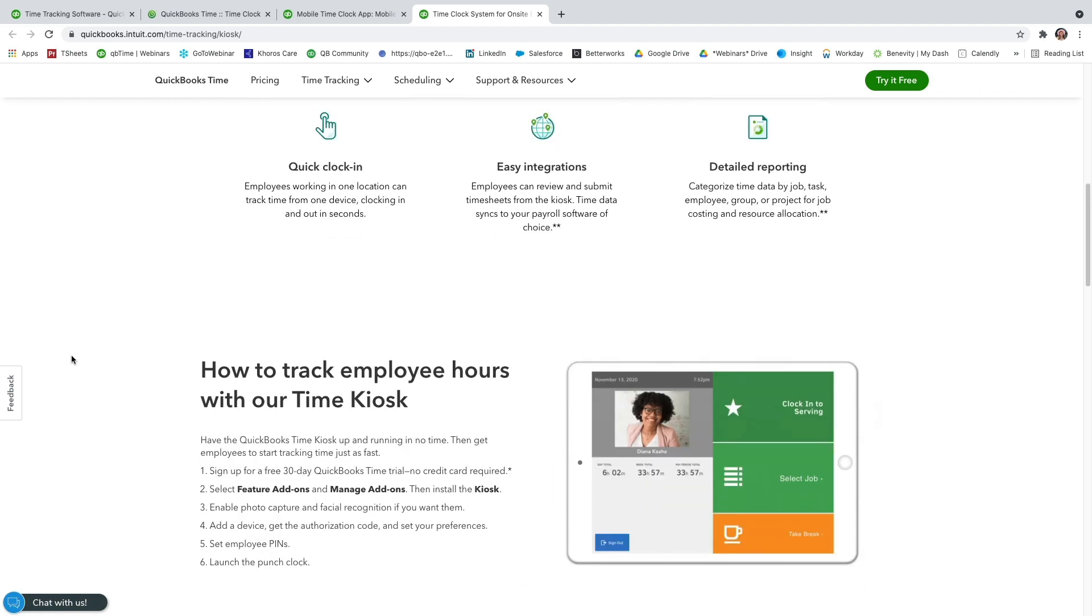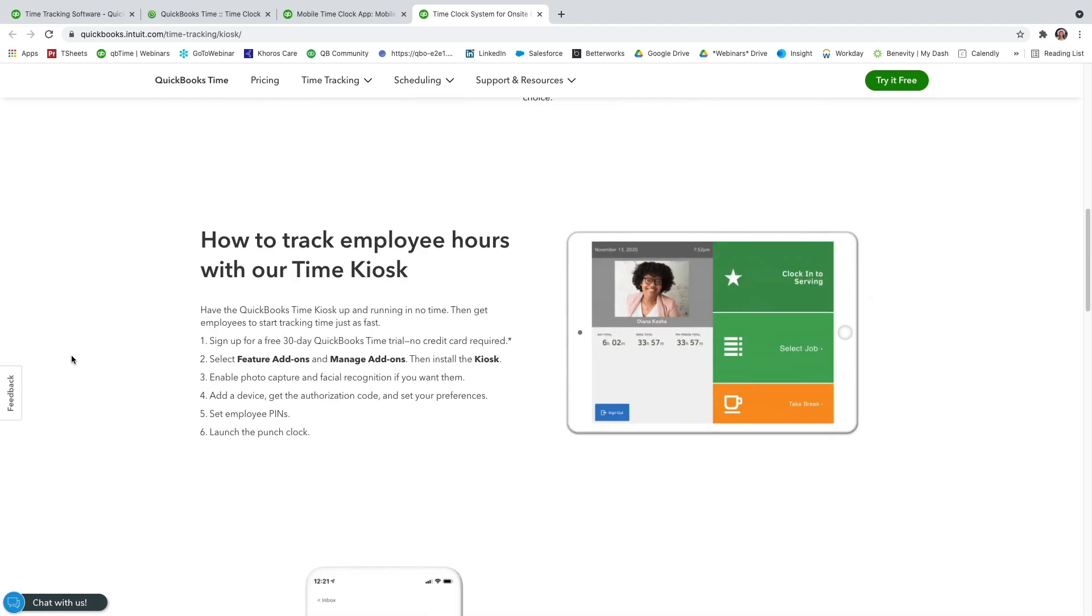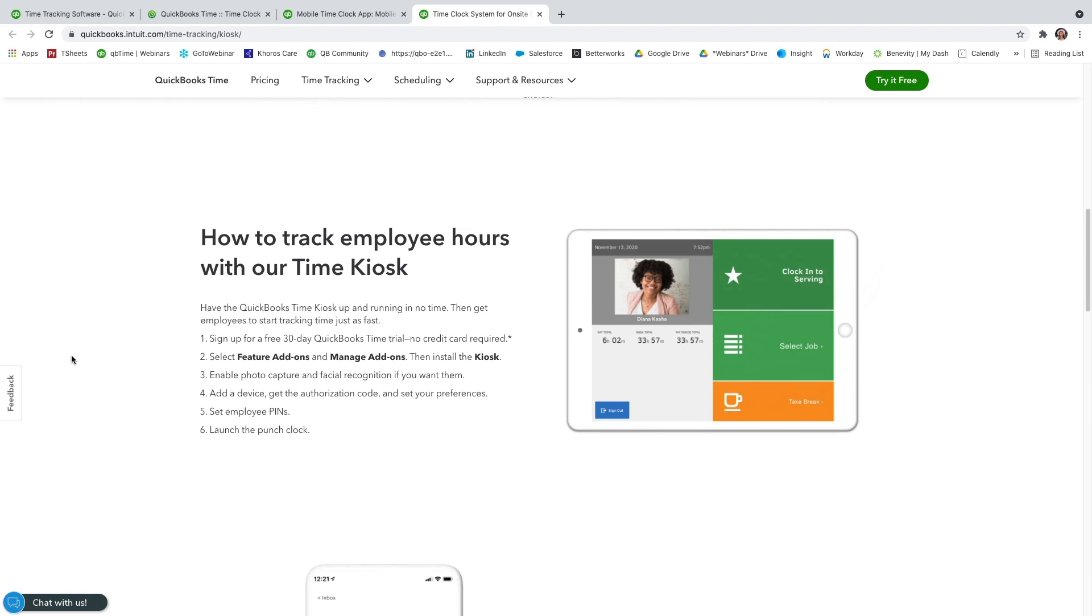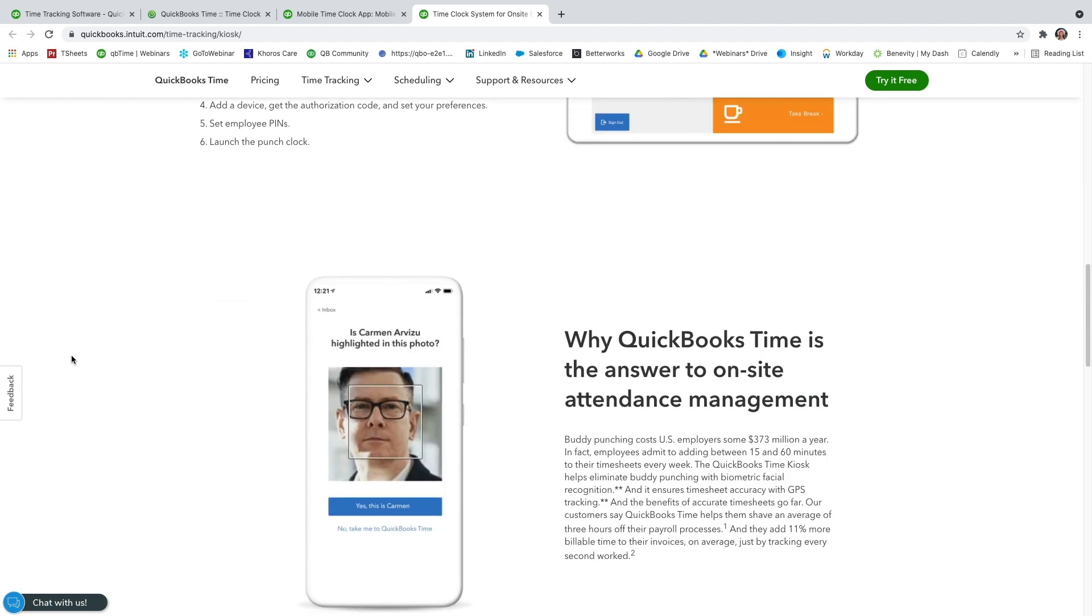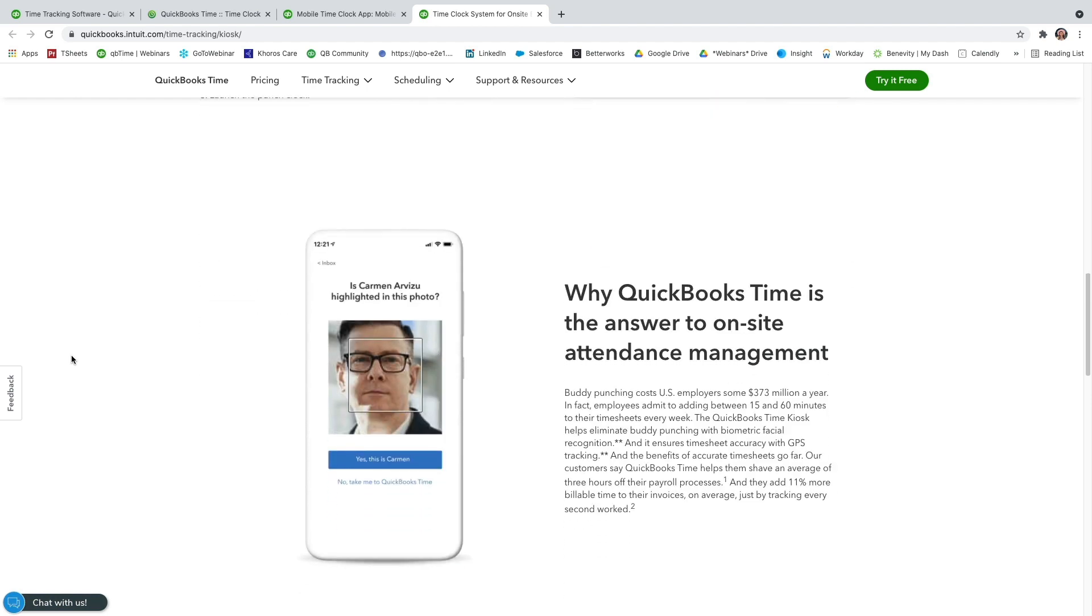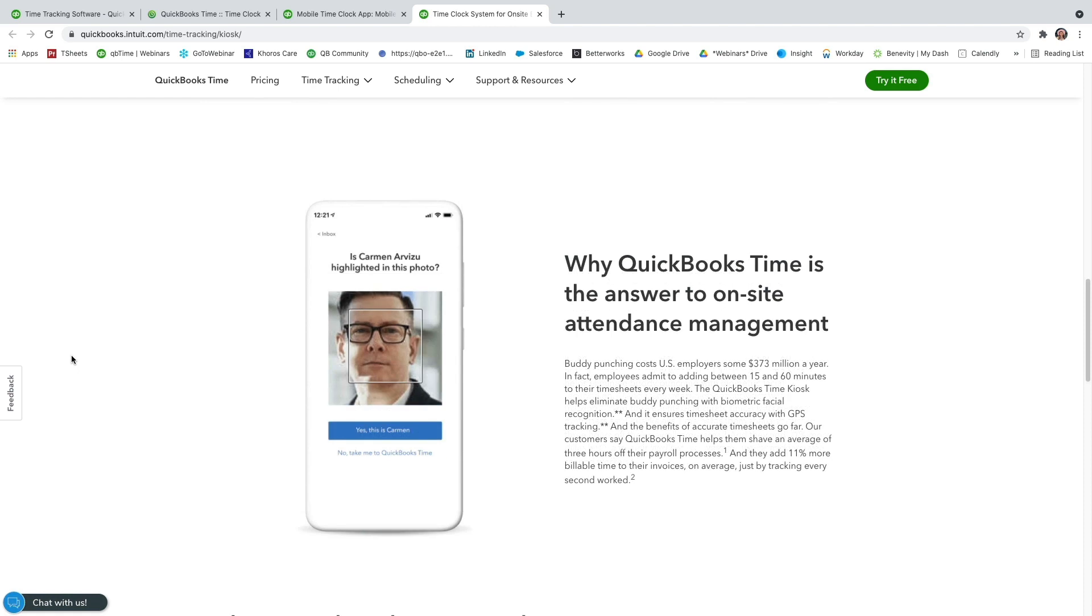Another great reason to use a time clock kiosk is that we have photo capture with facial recognition. So anytime a user clocks in or clocks out, it will actually snap a picture of the user who's clocking in. This helps prevent against buddy punching. And if it's not the correct user, that facial recognition will alert the admin and let them know, hey, this doesn't look like the correct user. And that way you can have a conversation with the two users who were buddy punching.